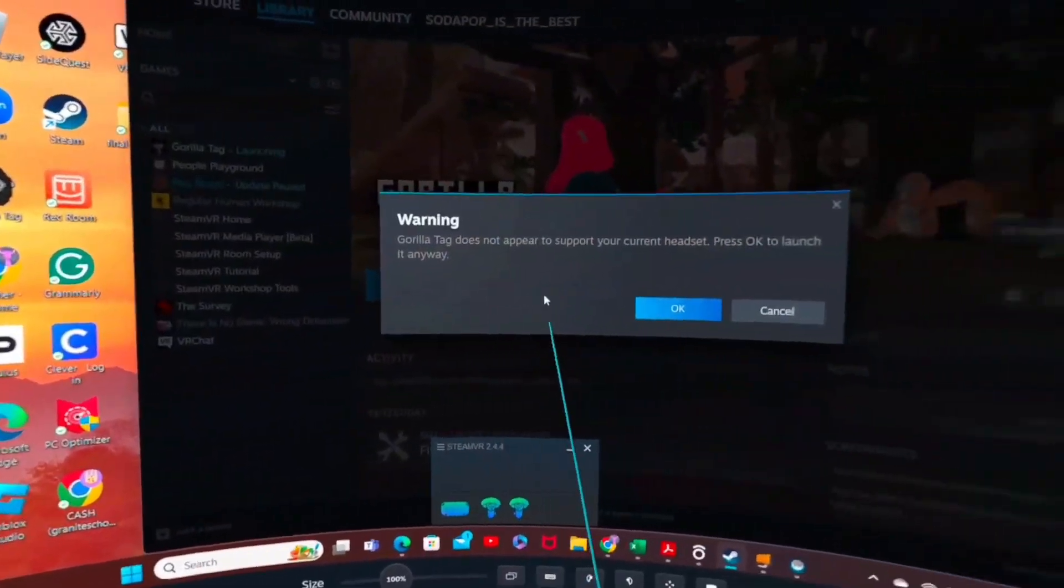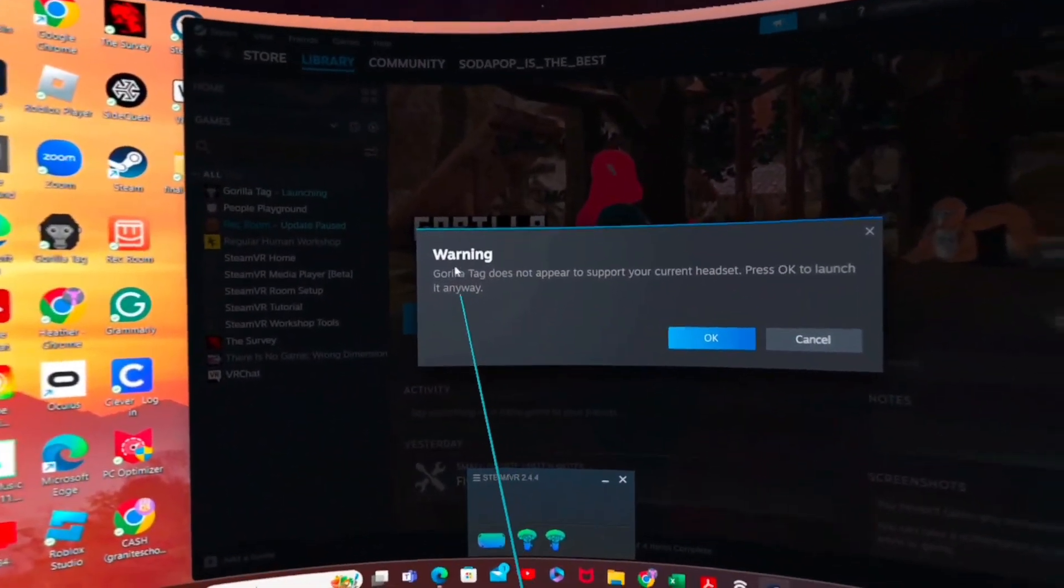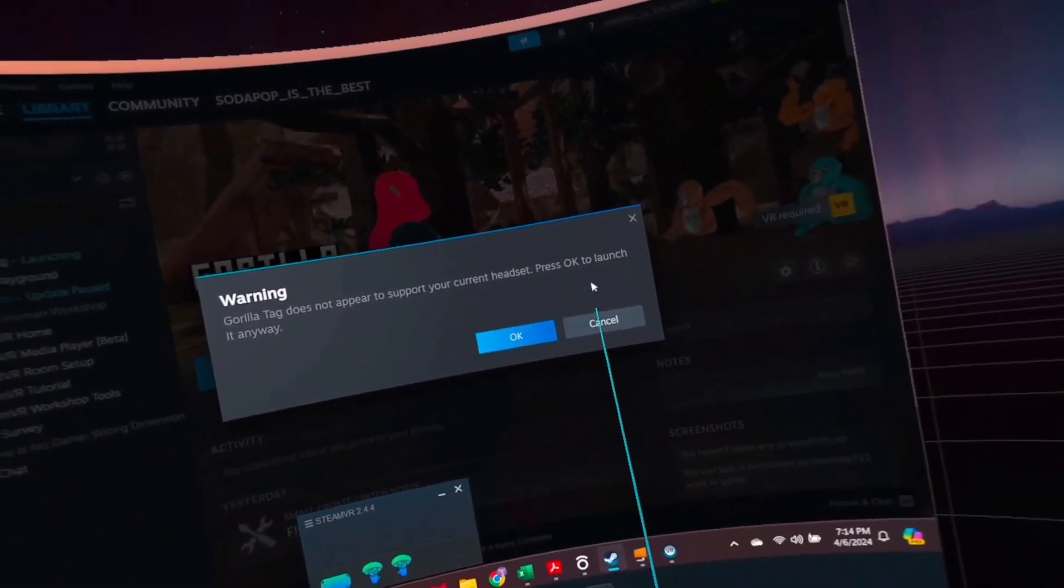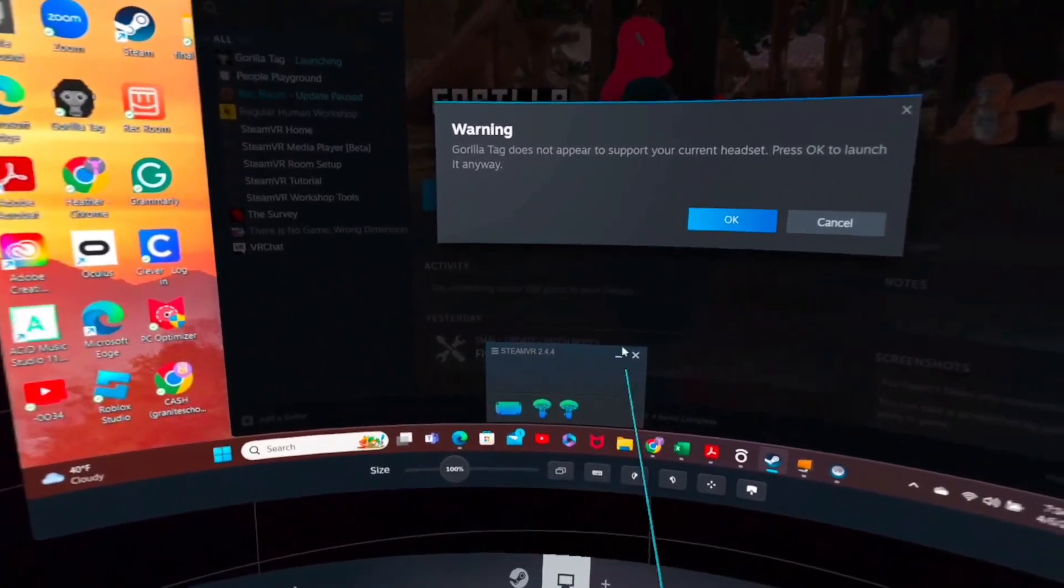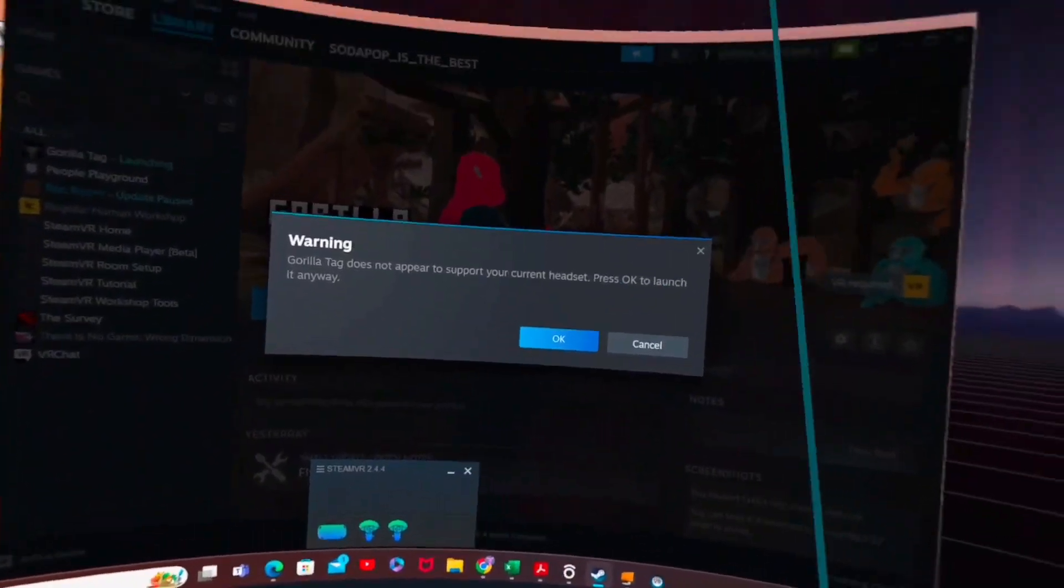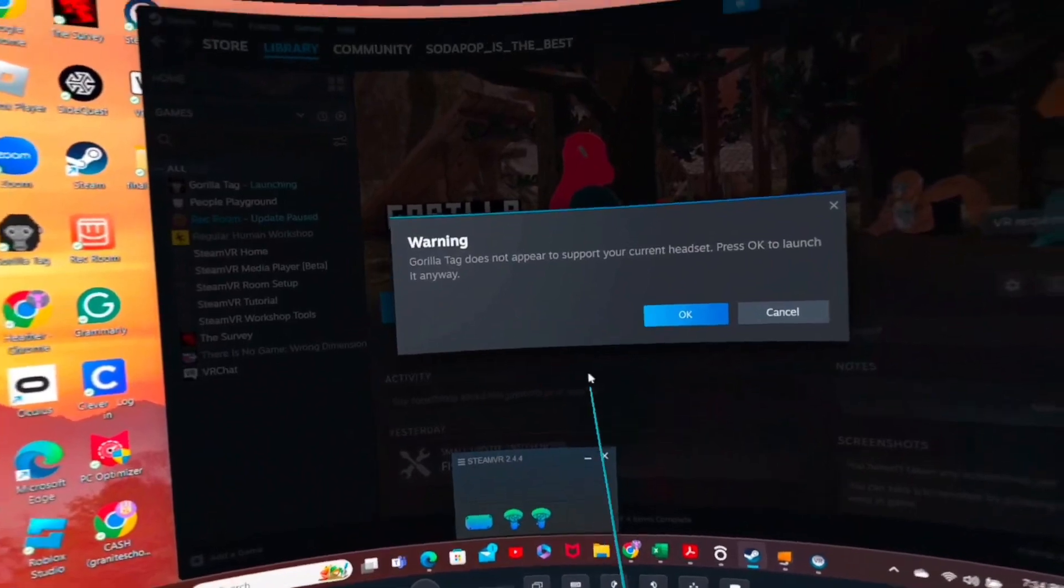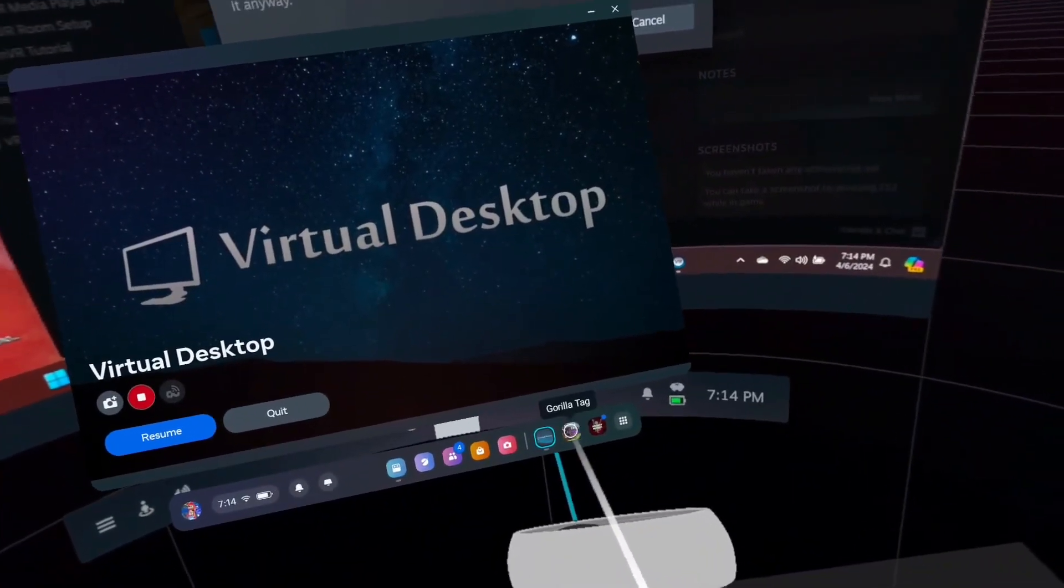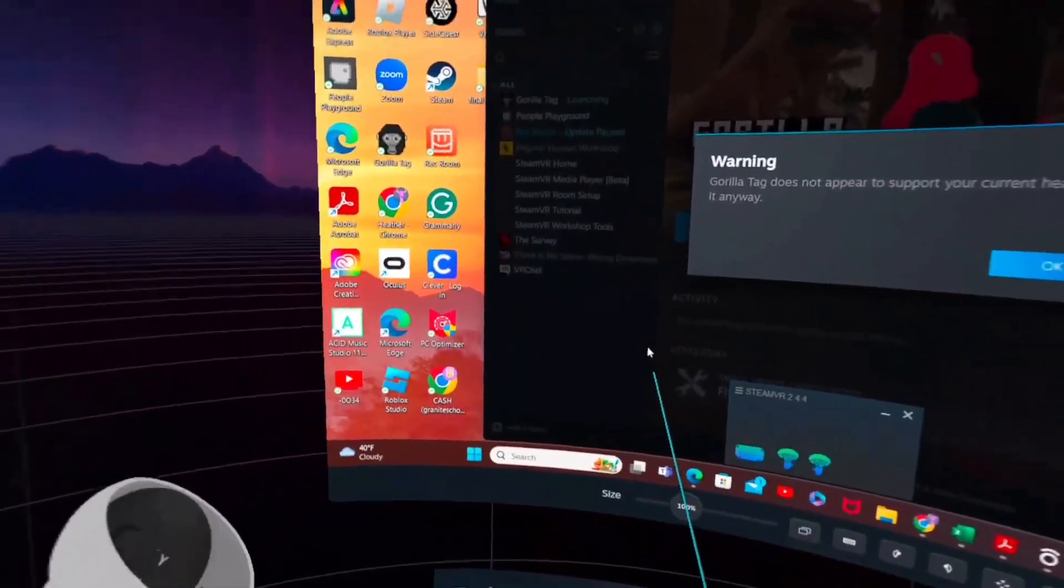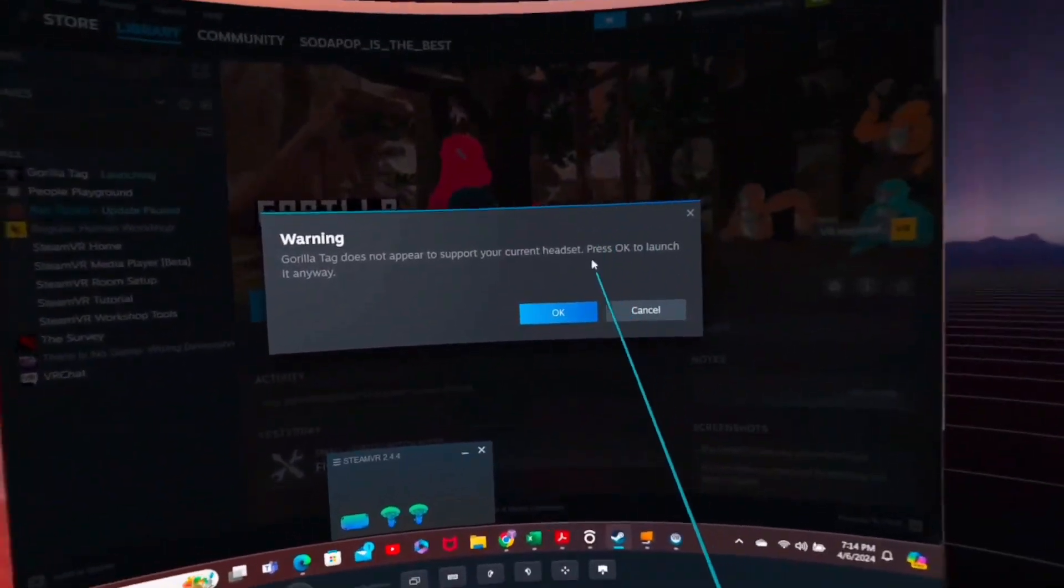Let me show you. So, warning: Gorilla Tag does not appear to support your current headset, press OK to launch it anyway. This doesn't really matter, it doesn't matter if it's on your headset. See, I have it on my headset, but for some reason it does this for me when I do it, and if you...